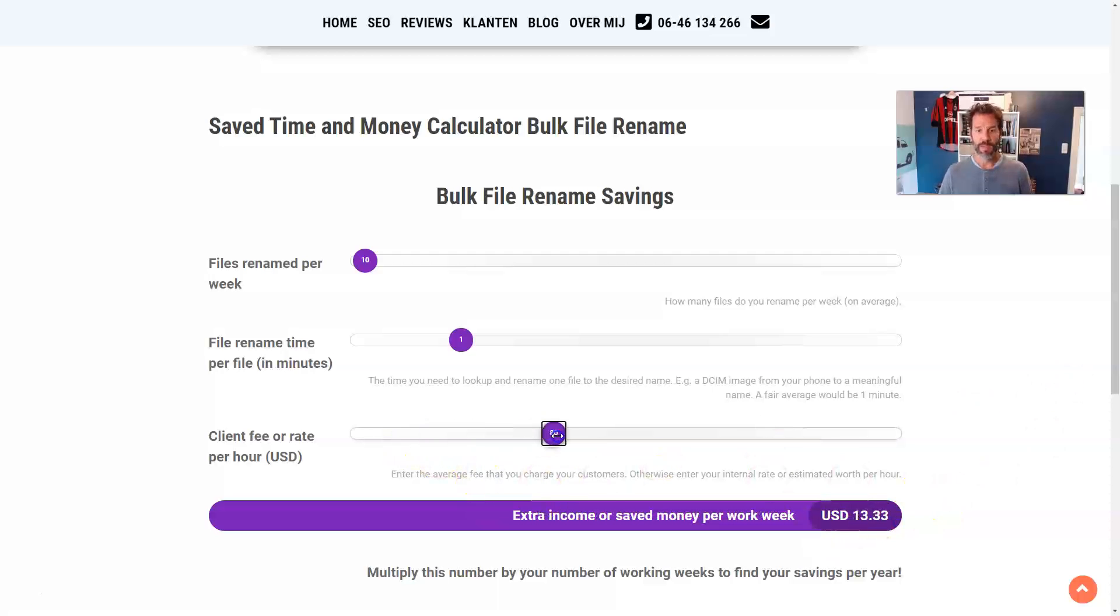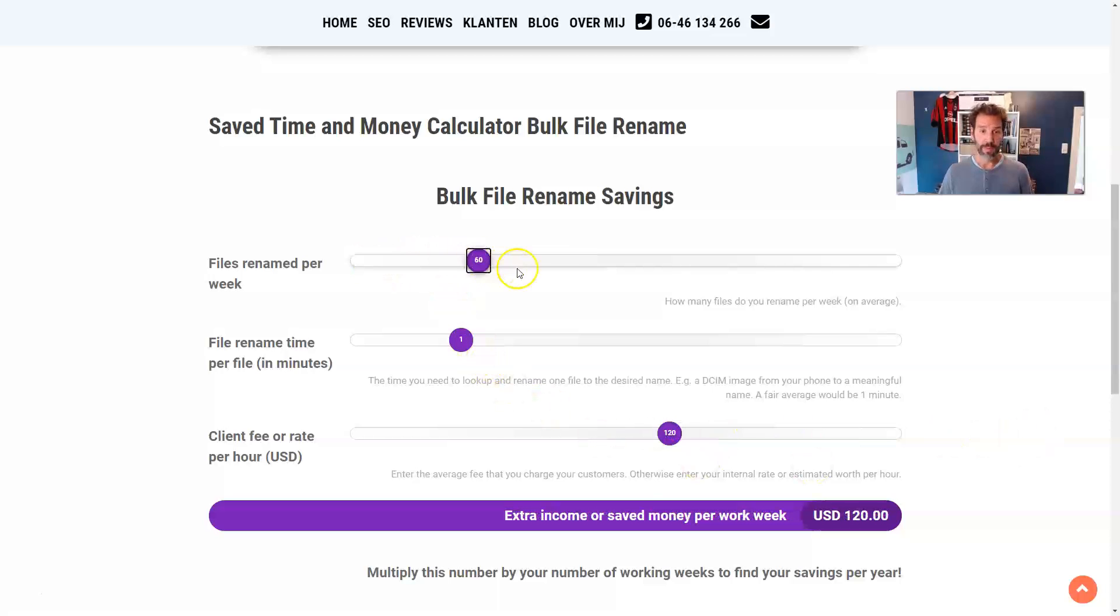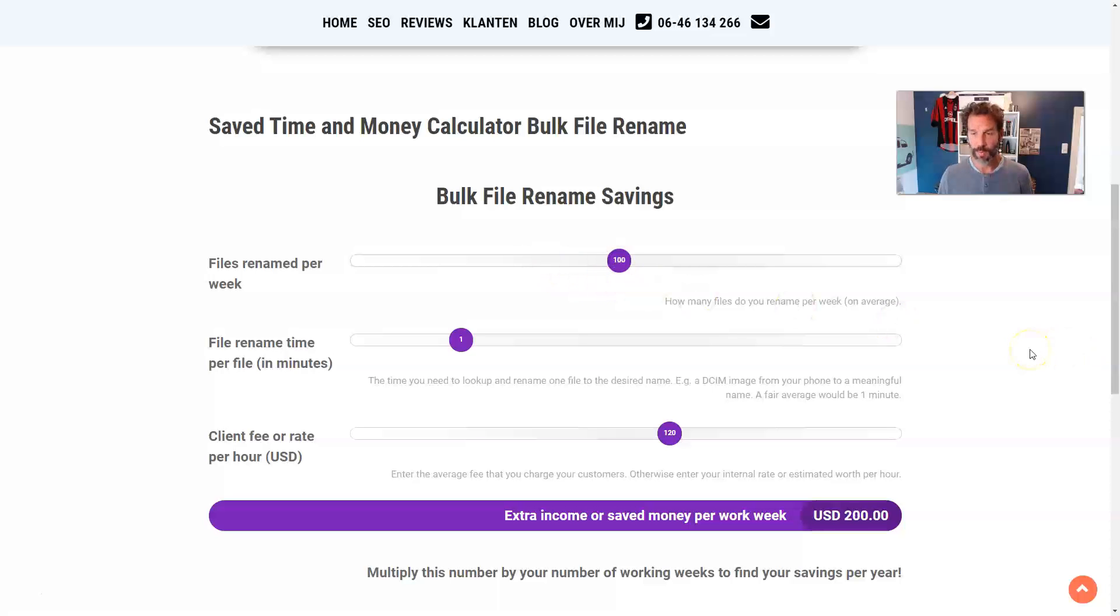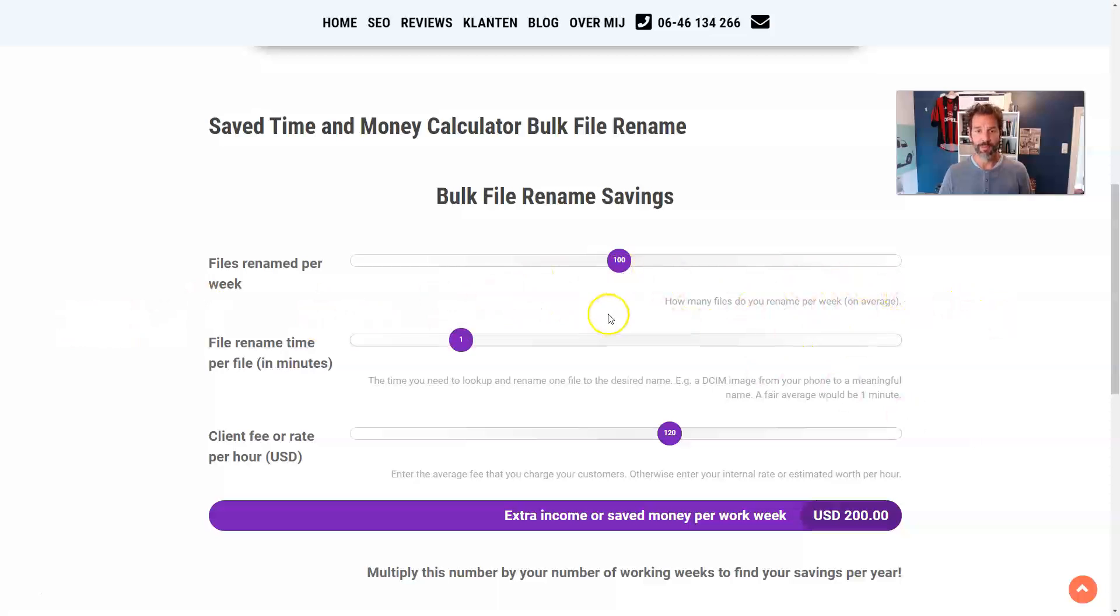And if we crank this up to maybe $120 per hour that you're worth, or you charge your clients, and you have like 100 files that you have to rename, because you are running a webshop or a Shopify store, then this could easily be $200 per work week. So it depends a lot on those variables where you will be on this scale.